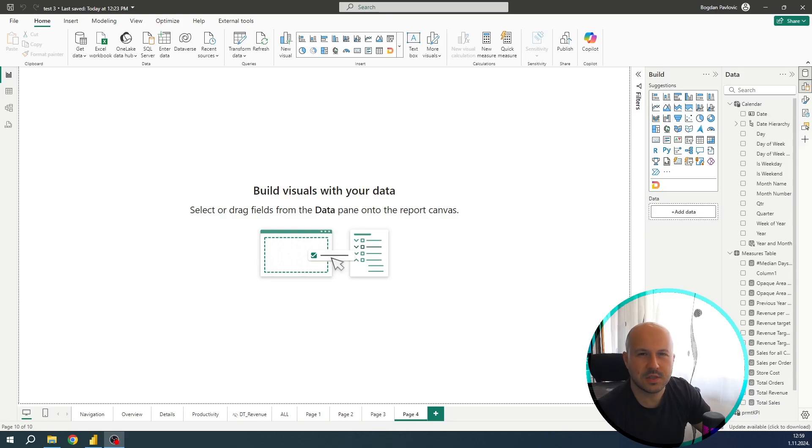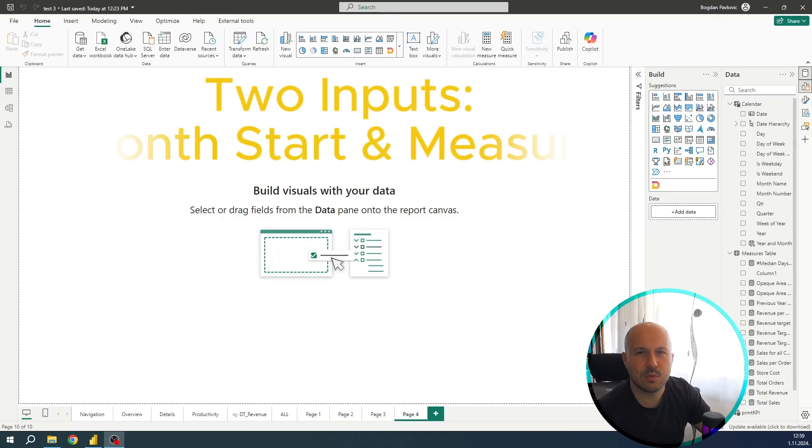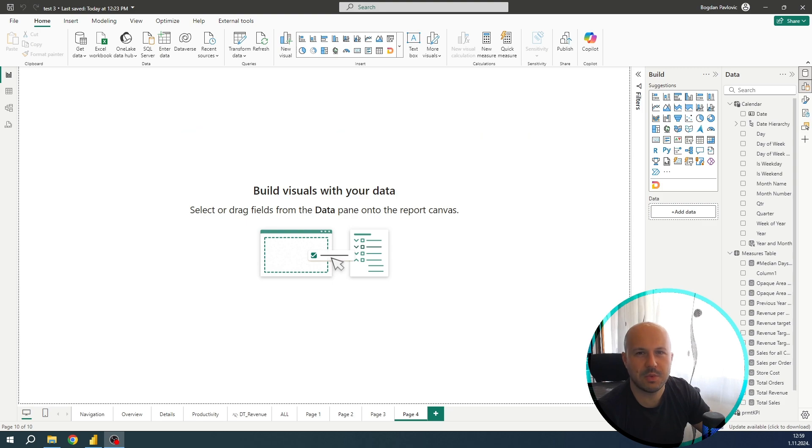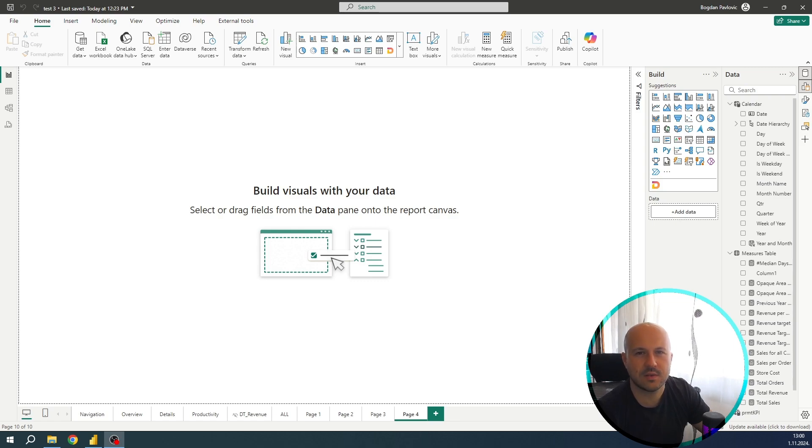For this visualization, we will need two inputs. One is a month start column and the second one should be a measure that we are going to use to present some values within the line chart. So first let's start with the month start column.